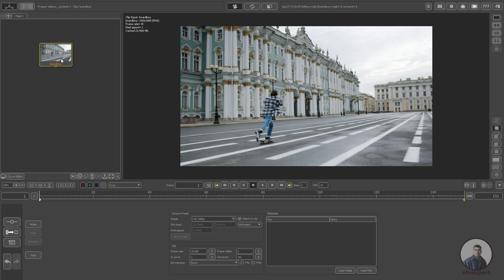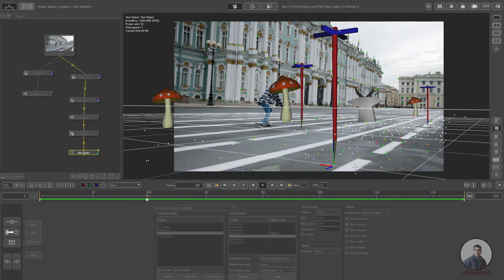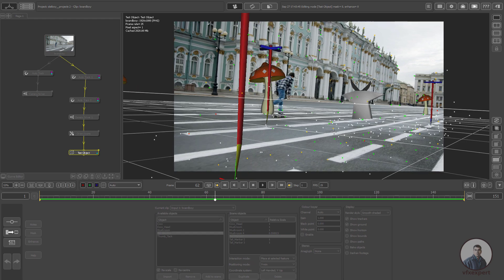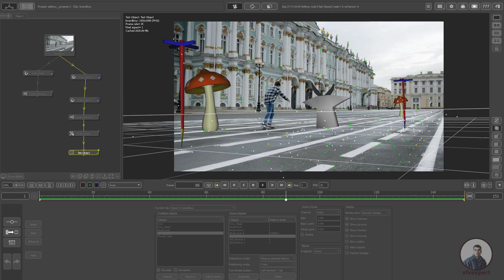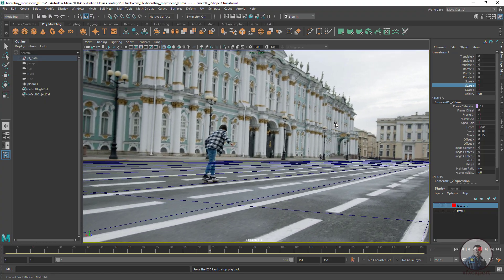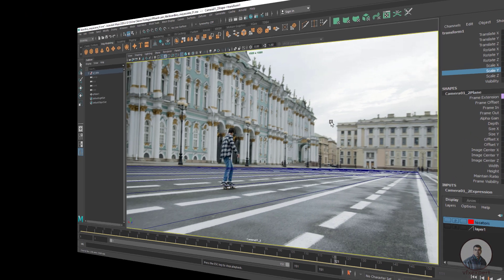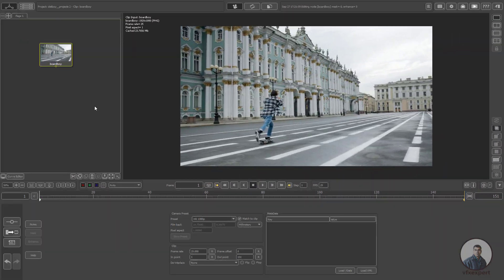Hello guys, welcome back to my channel VFX Expert. In today's class we are going to see 3D camera tracking in PFTRACK and also we will see how to export a camera track from PFTRACK to Maya.